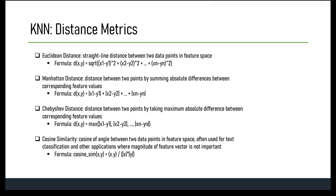Cosine similarity calculates the cosine of the angle between two data points in the feature space. It is often used for text classification and other applications where the magnitude of the feature vector is not important. The cosine similarity between two data points X and Y is given by: (X · Y) / (|X| * |Y|), where X · Y is the dot product and |X|, |Y| are the magnitudes. The choice of distance metric can have a significant impact on algorithm performance.